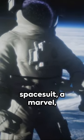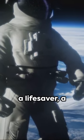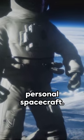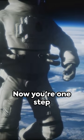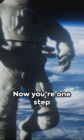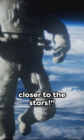An astronaut's spacesuit, a marvel, a lifesaver, a personal spacecraft. Now you're one step closer to the stars.